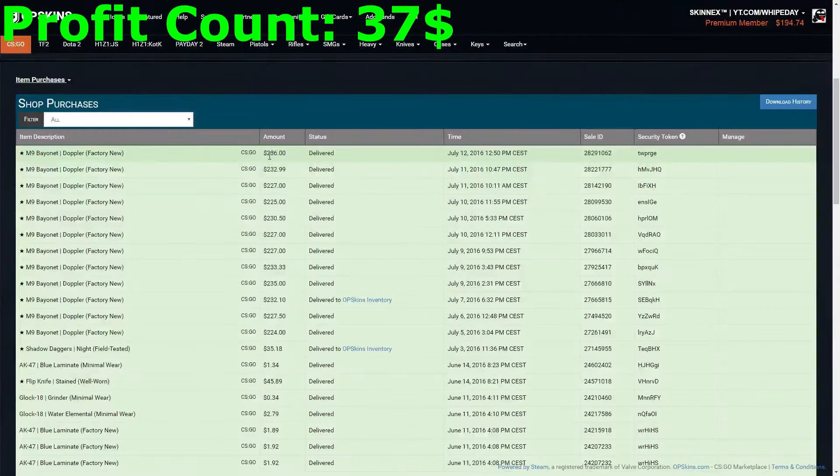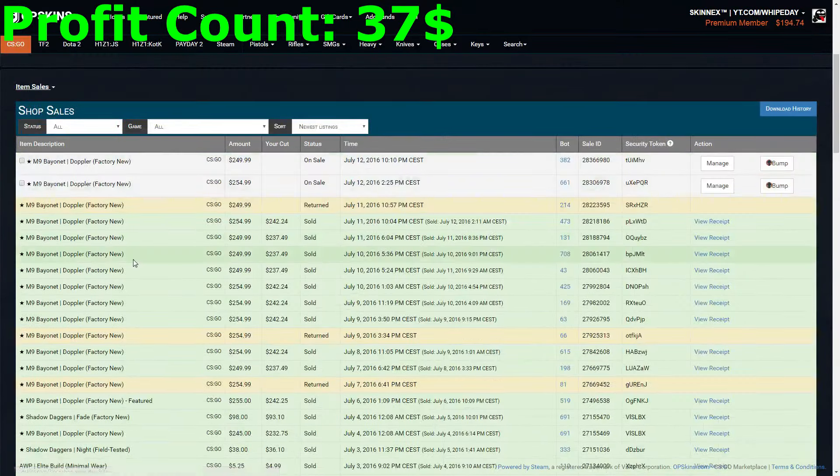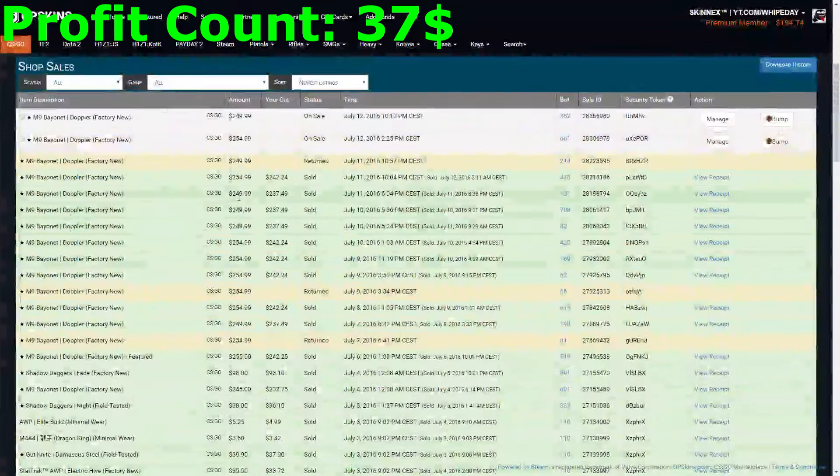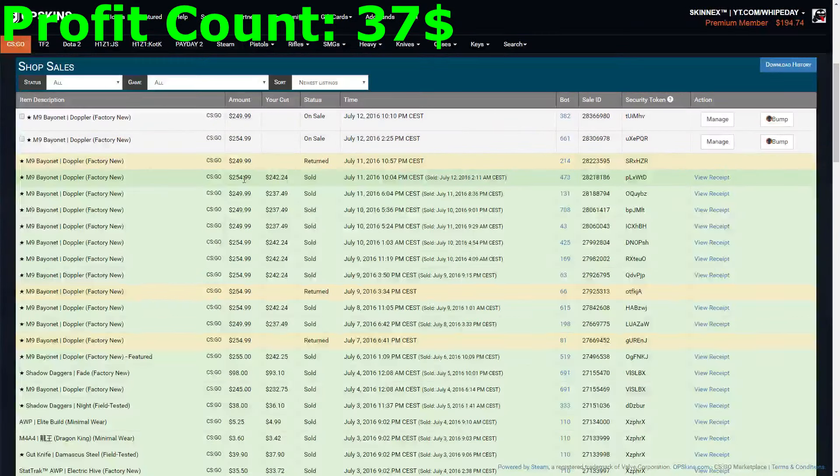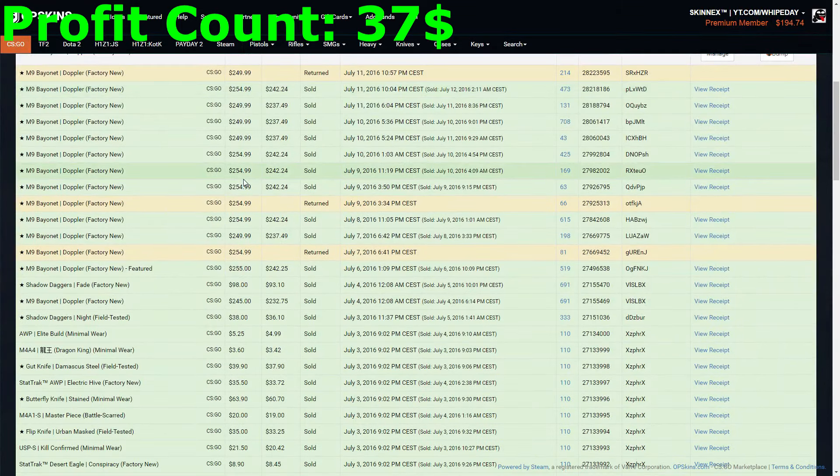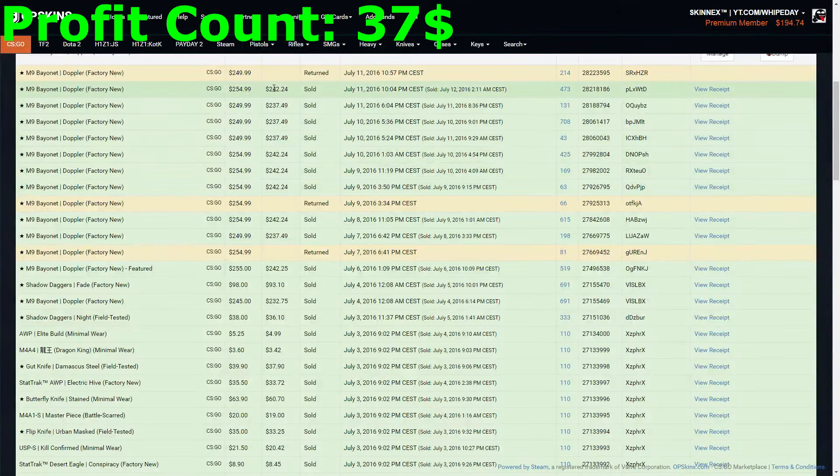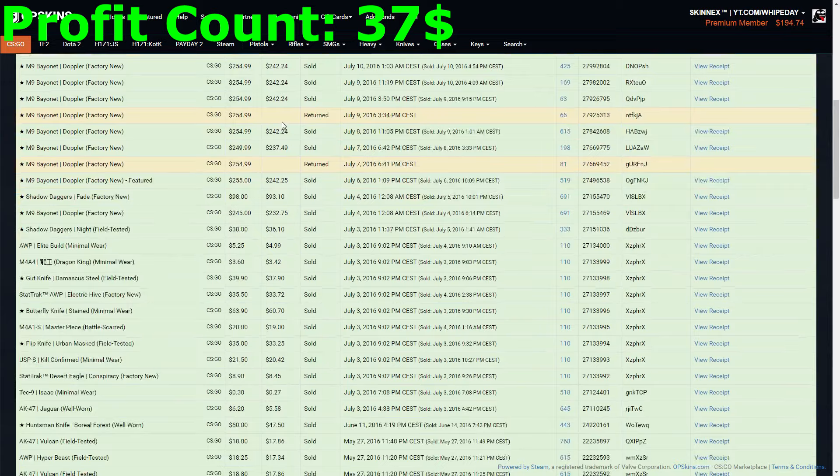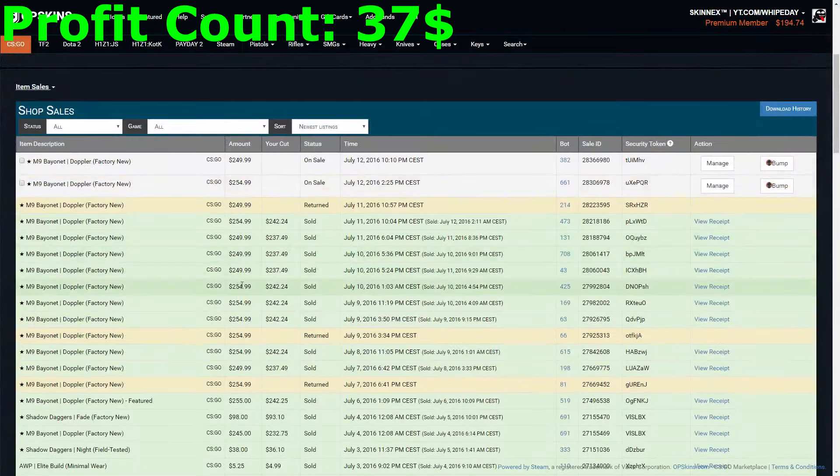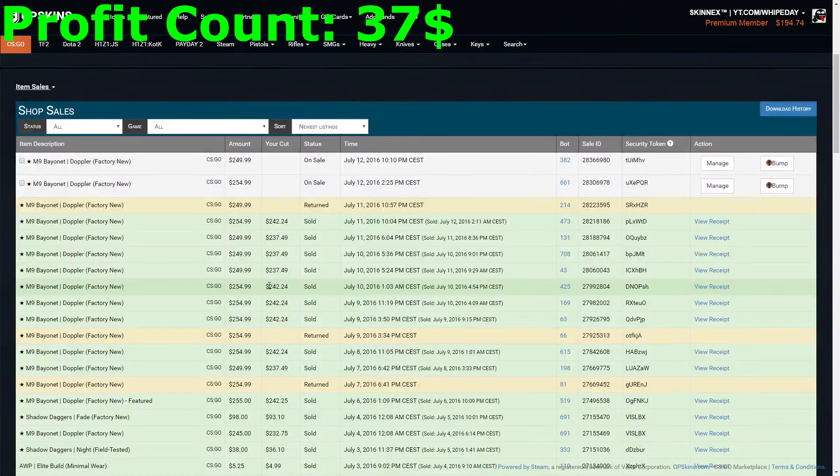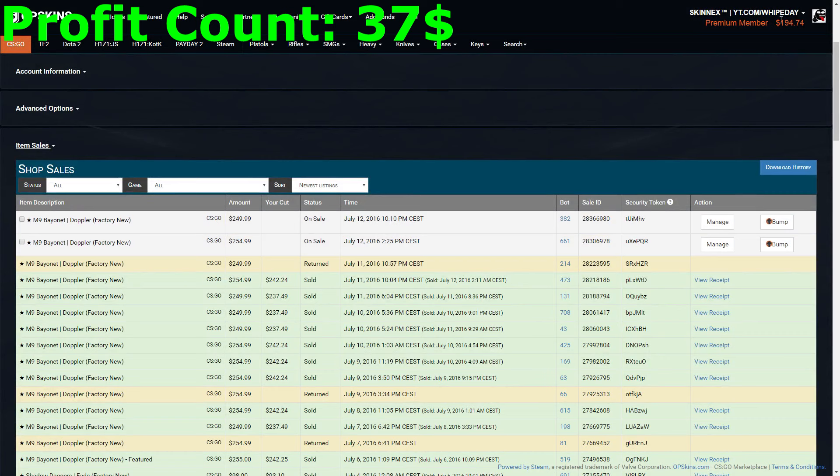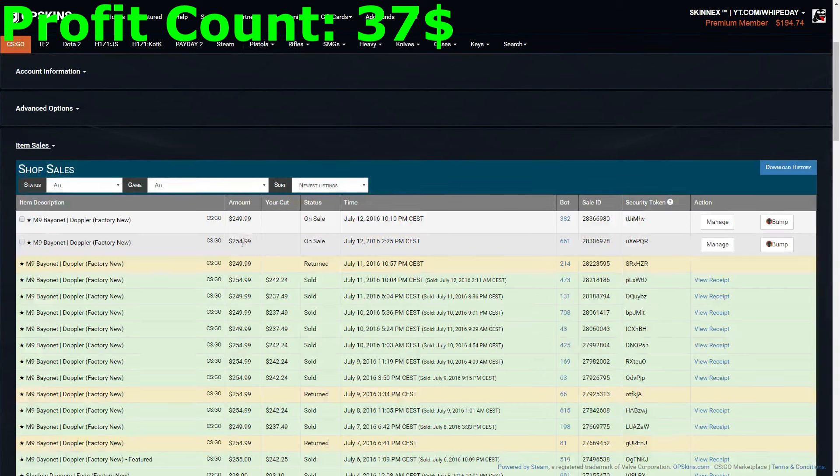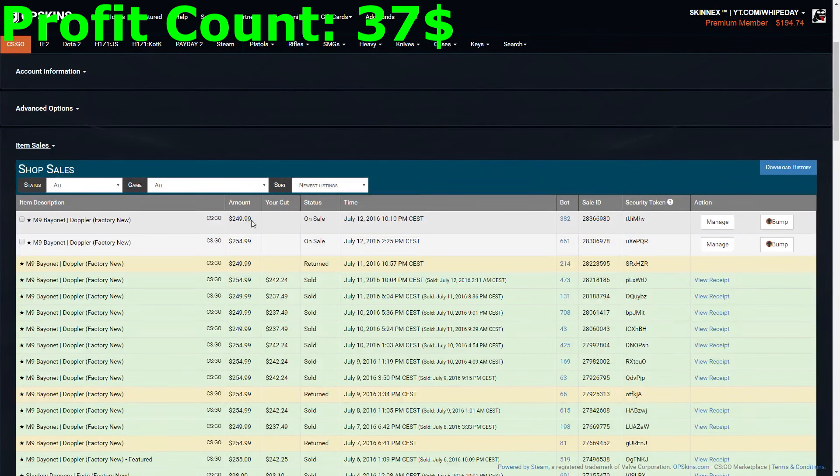I am selling them either for 250 dollars or 255 depending on the float and also the look of the knife. As you can see, I can sell them for 237.50 at least, so that's also really good profit. If I manage to sell them for 255, I gain like 242 dollars. If we have a look at my actual wallet, I do have 194.74 dollars, and I'm also selling those two knives here.